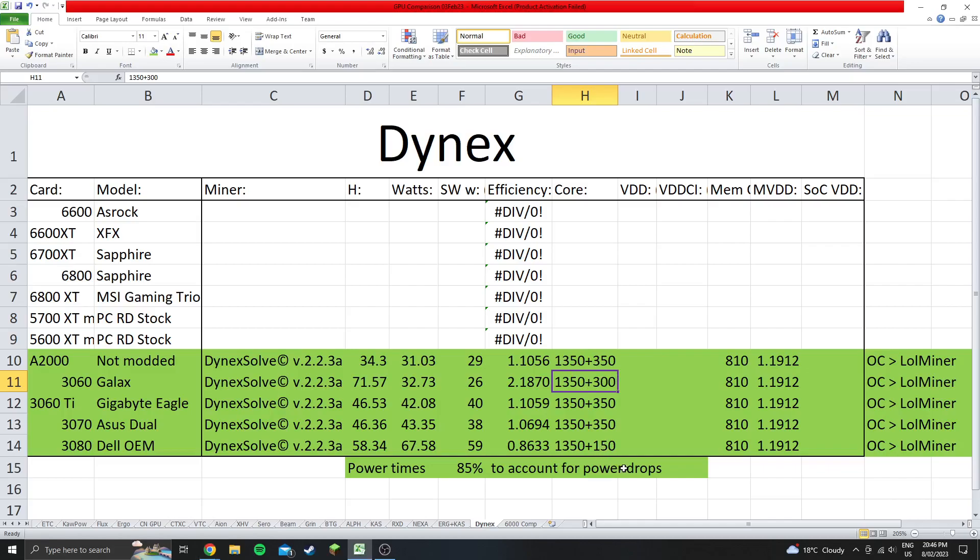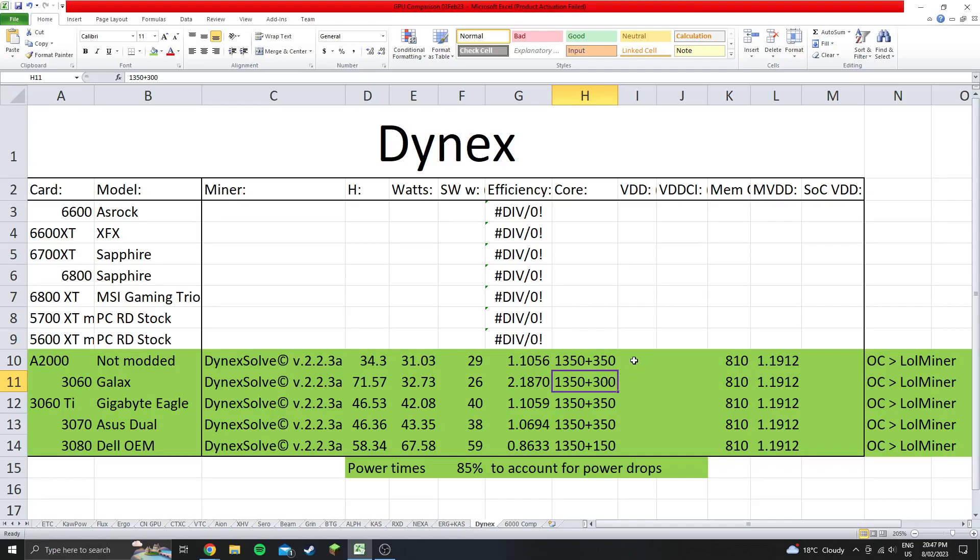The 3080, there was no benefit to going over 150. For the 3060 it would reject shares going anything above 300, so that's the reason those two are a bit lower. You can see the 3060 is ridiculous amounts more efficient than all the other cards, so pretty much don't bother using anything else on this algorithm. Just chuck 3060s on it.